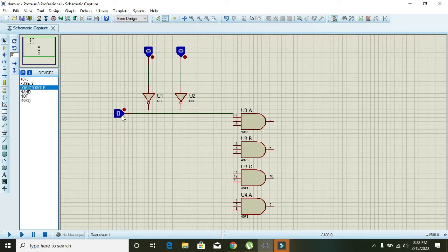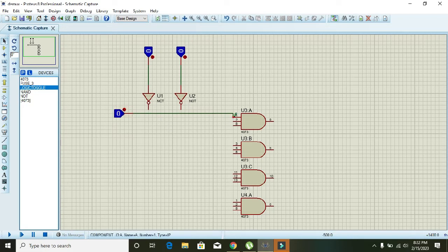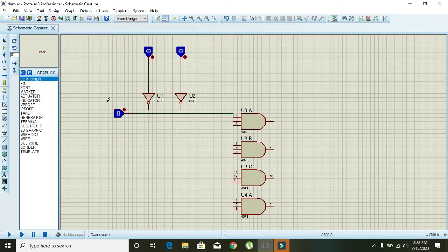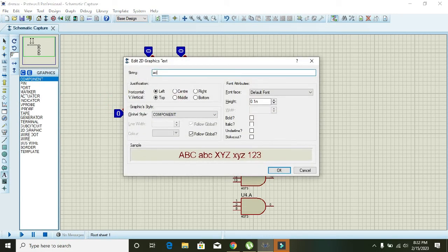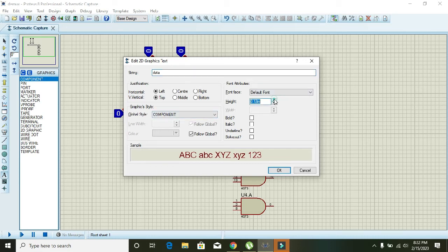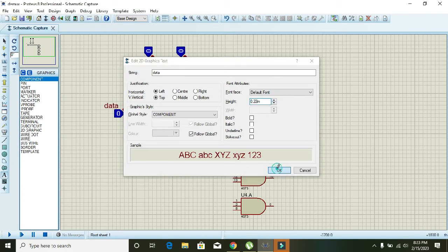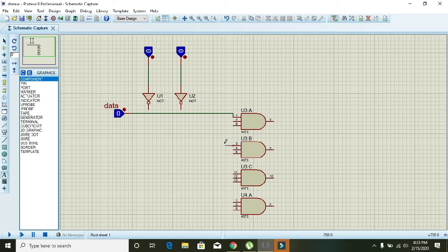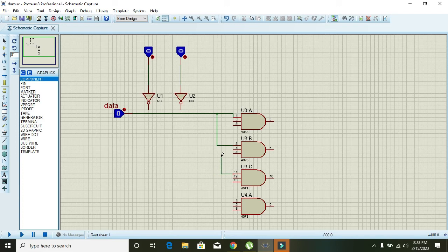Okay, now the input to the first AND gate is actually for data. So connect the first input of all AND gates with this data pin.